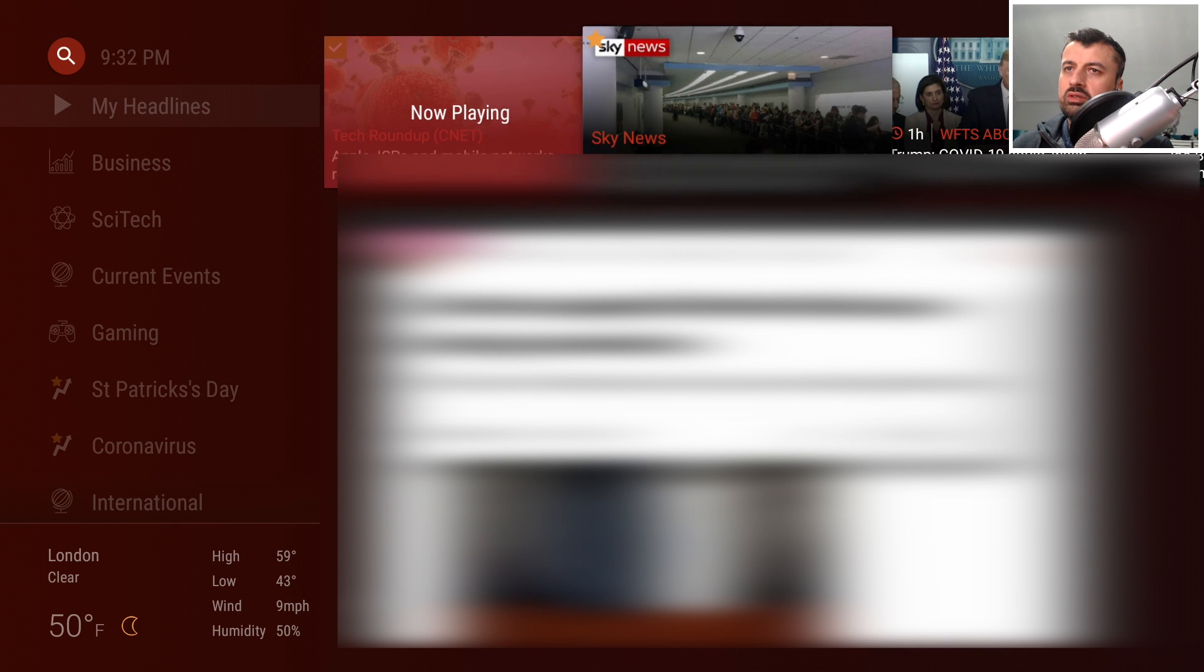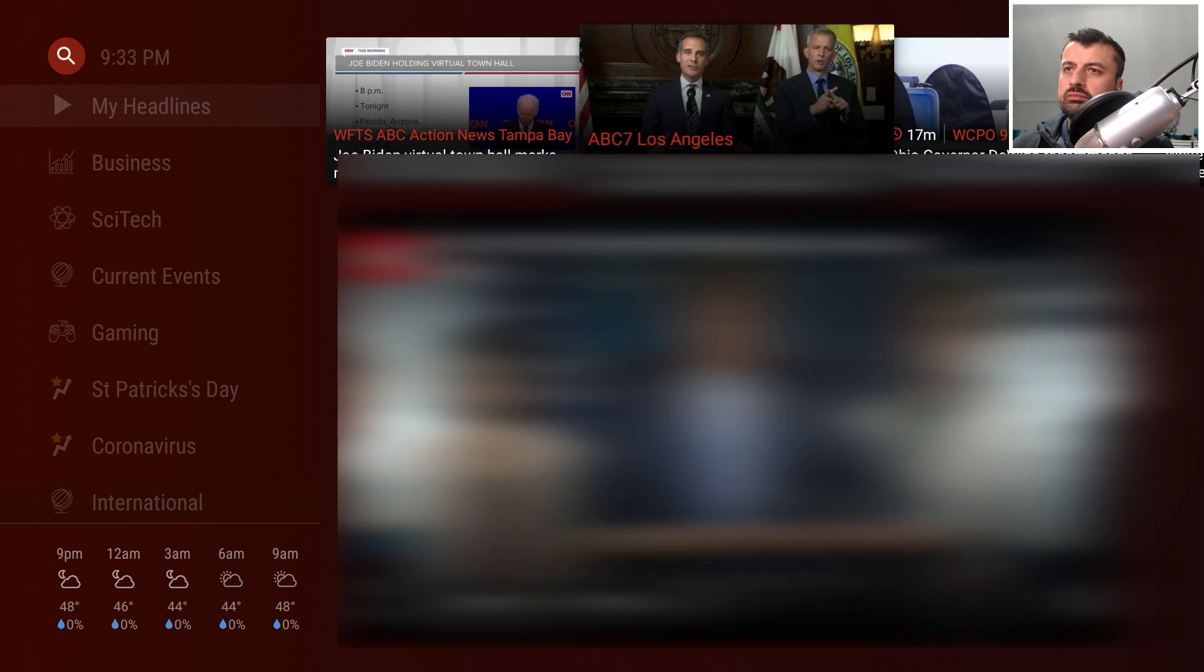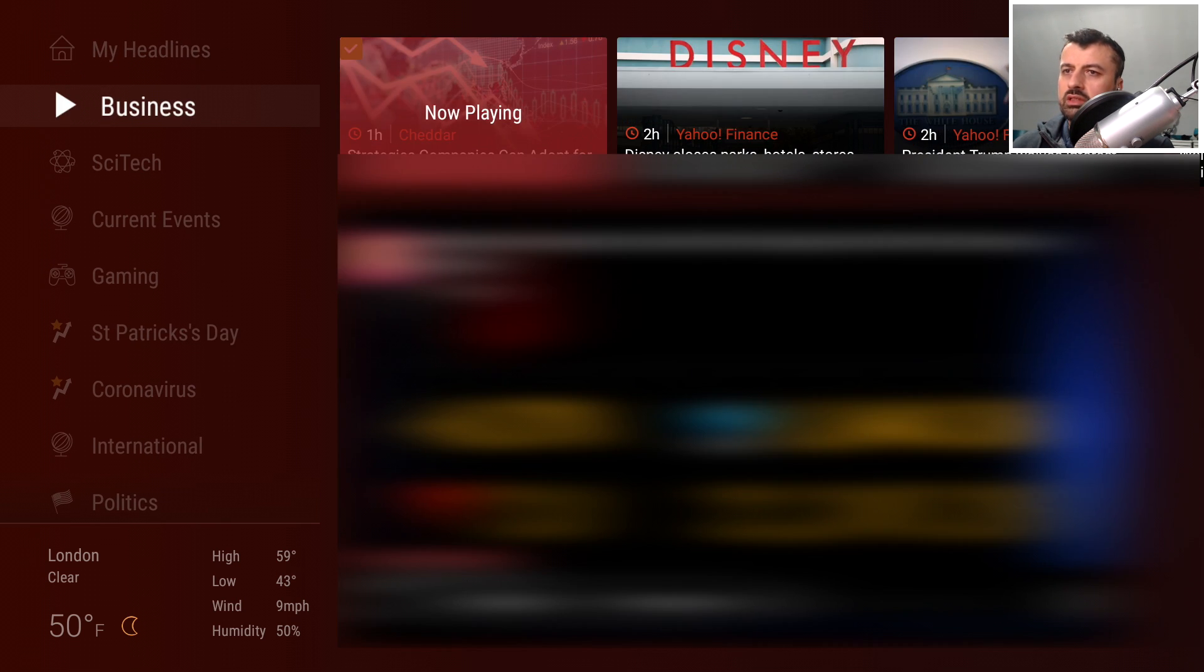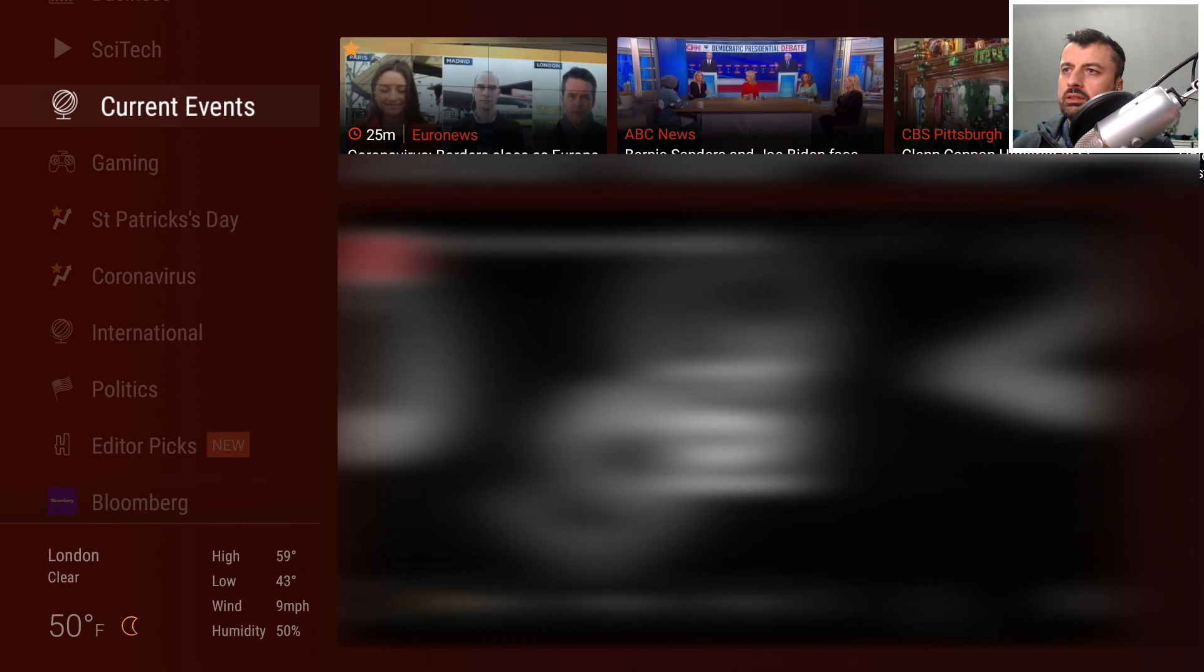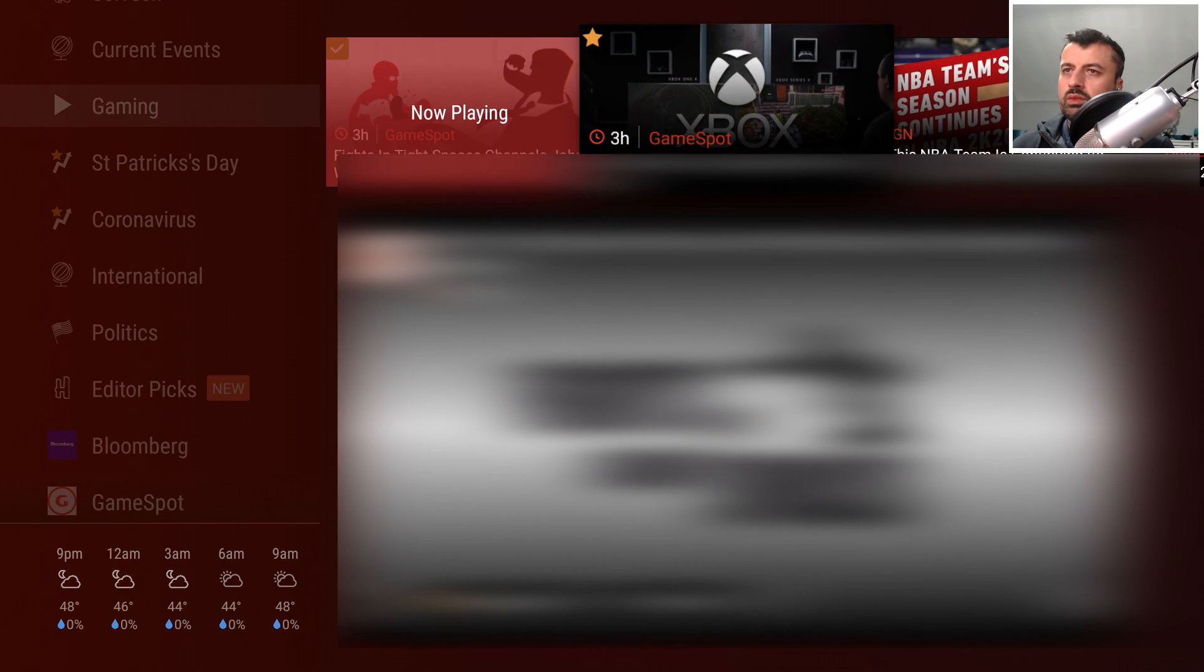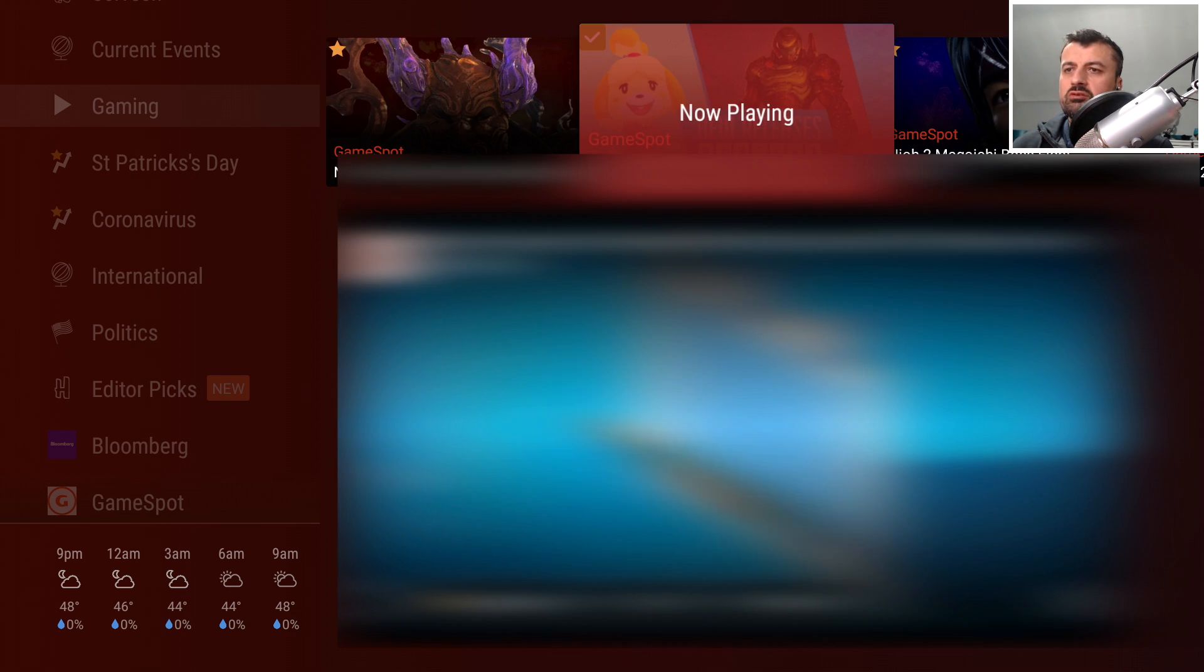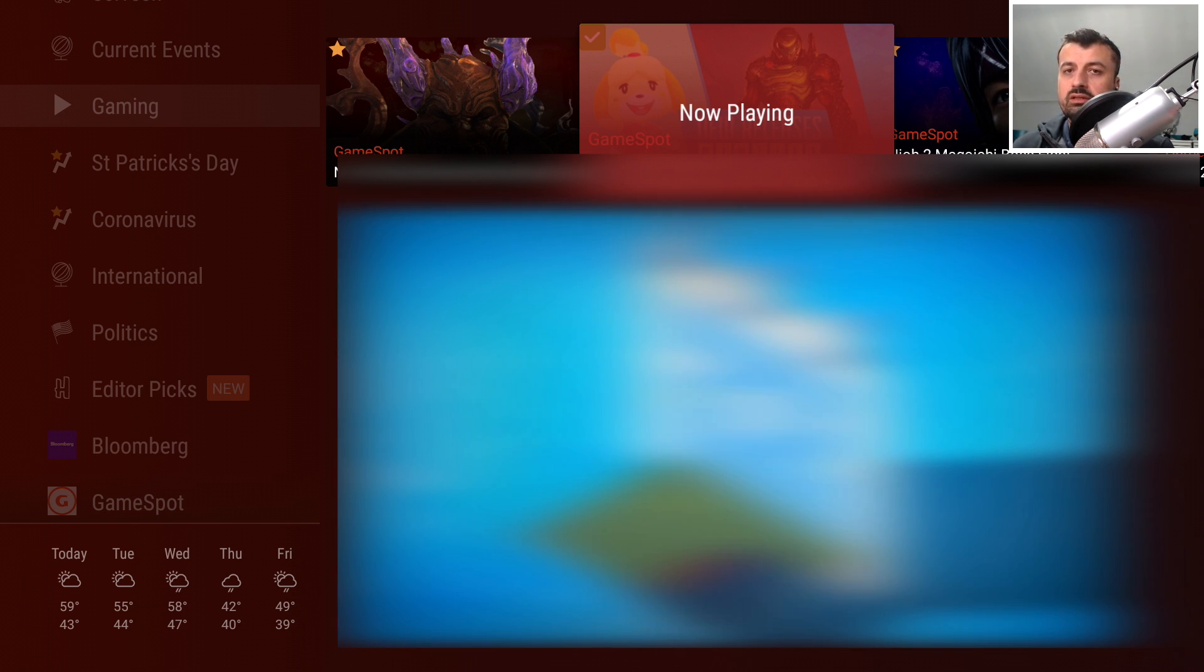Here it is, we now have this beautiful interface and we can access all of this great content. At the top you've got the current headlines so you can cycle between different channels. On the left hand side you've got the current category, so I can go to business, look at the business type content, you've got science and tech, current events, gaming. Pretty much one click and you can start enjoying all of this content absolutely free.